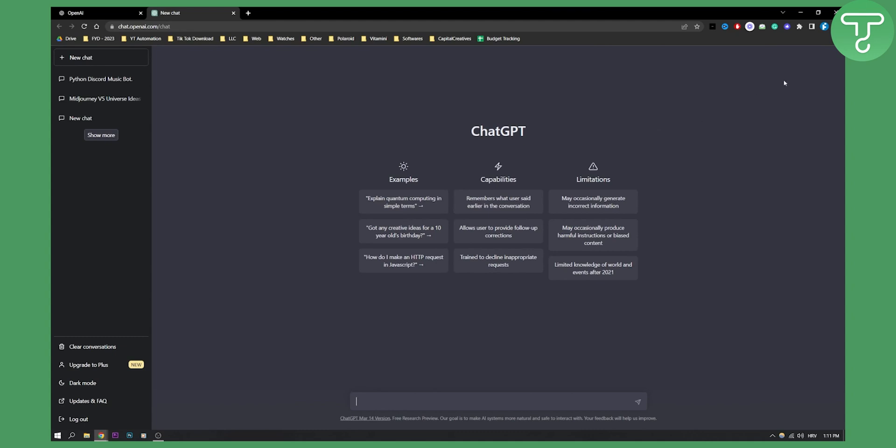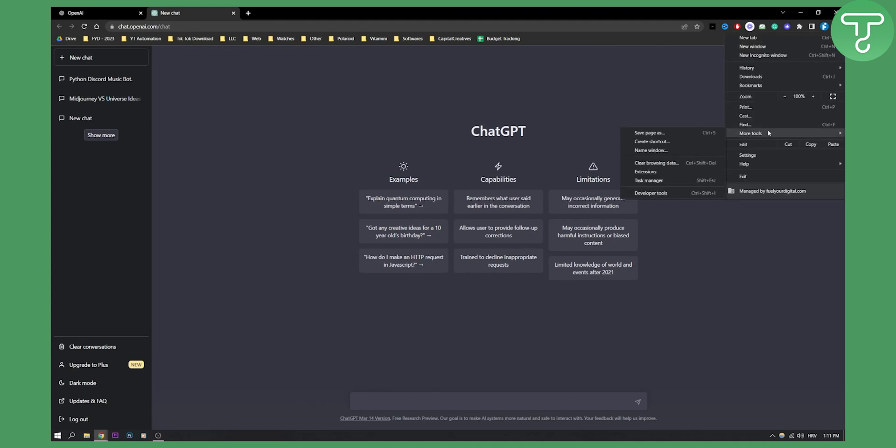Then what you can do is go to three dots right here, go to more tools and here you will have create shortcut.